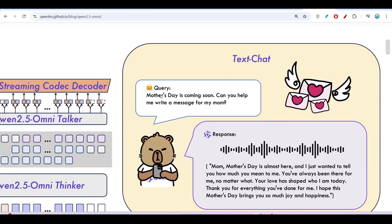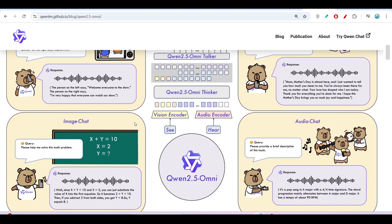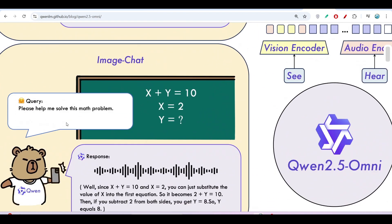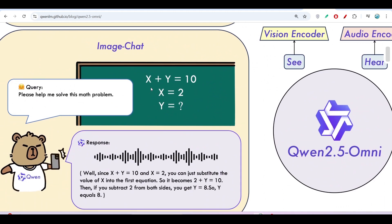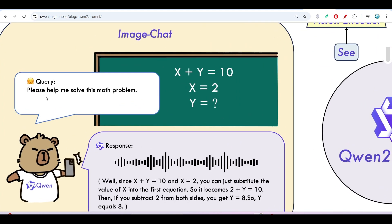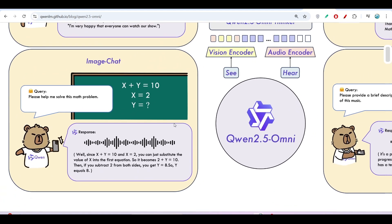On the right-hand side there is a text chat, meaning you can do normal text chat like other language models. If you scroll down below, there is an image chat — for example, if you upload a mathematics question and ask it to help solve the problem, it will do that as well.